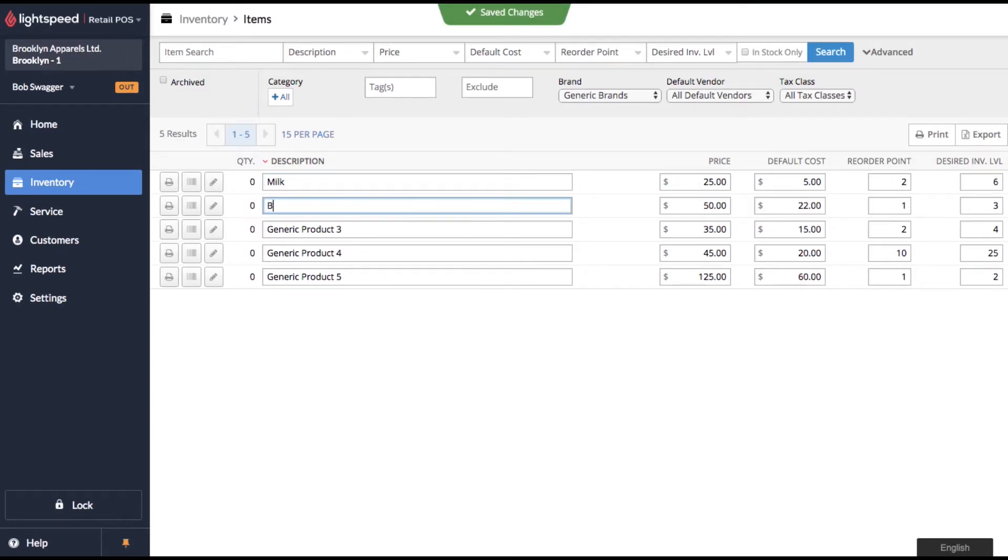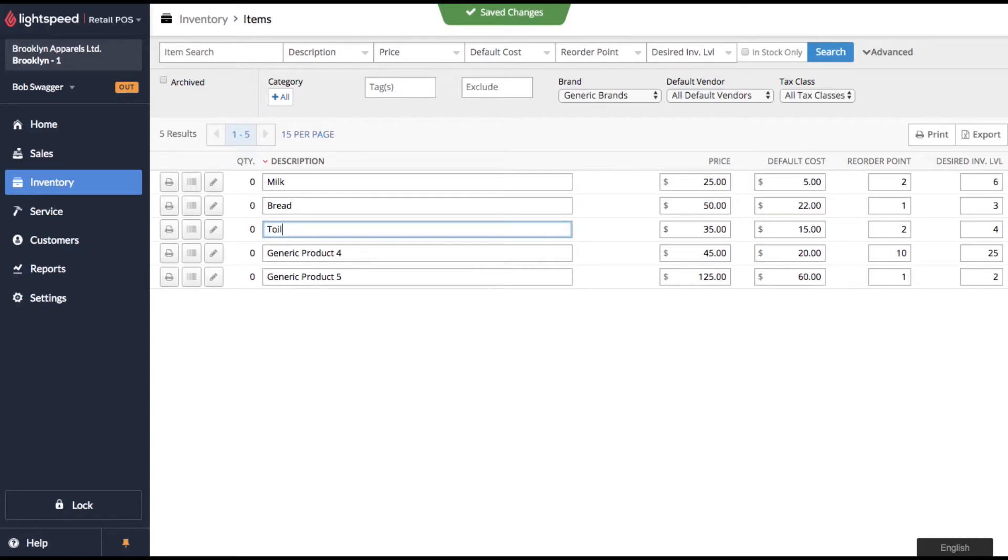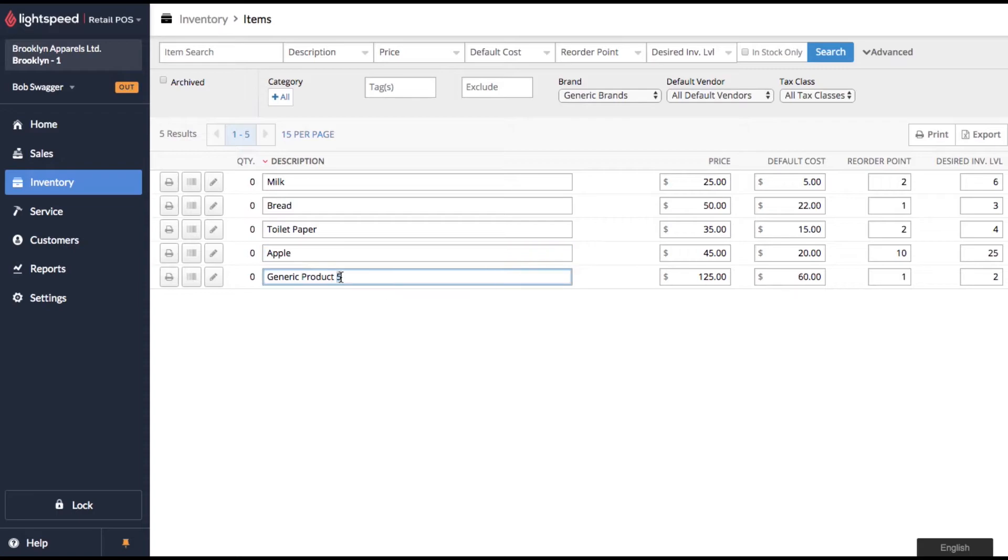So I don't know milk, bread, toilet paper, apple, and coffee.